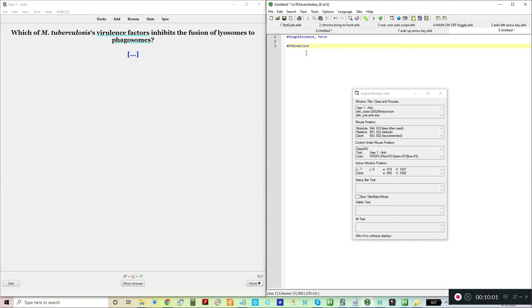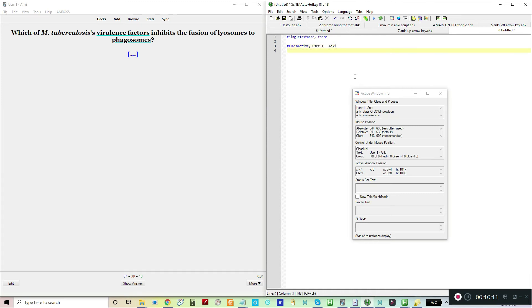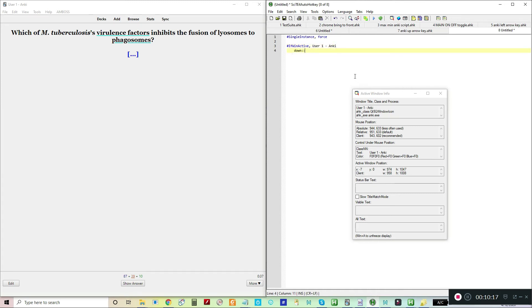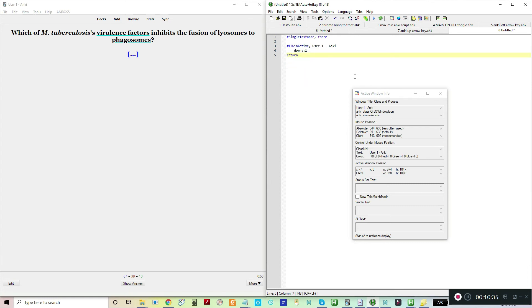We're going to have the same thing ready. Then we're going to hit down. This makes it a hotkey. Then we're going to add the number one, which corresponds to not knowing the card. Then we're going to hit return, I think.